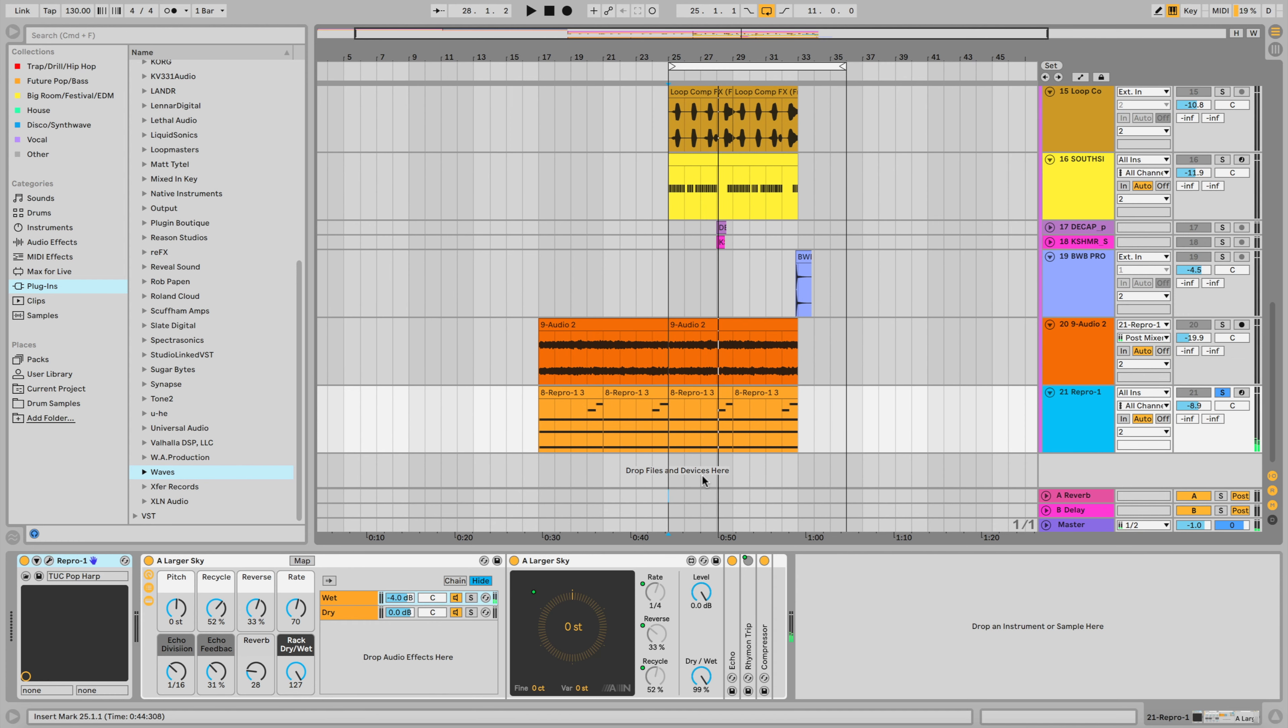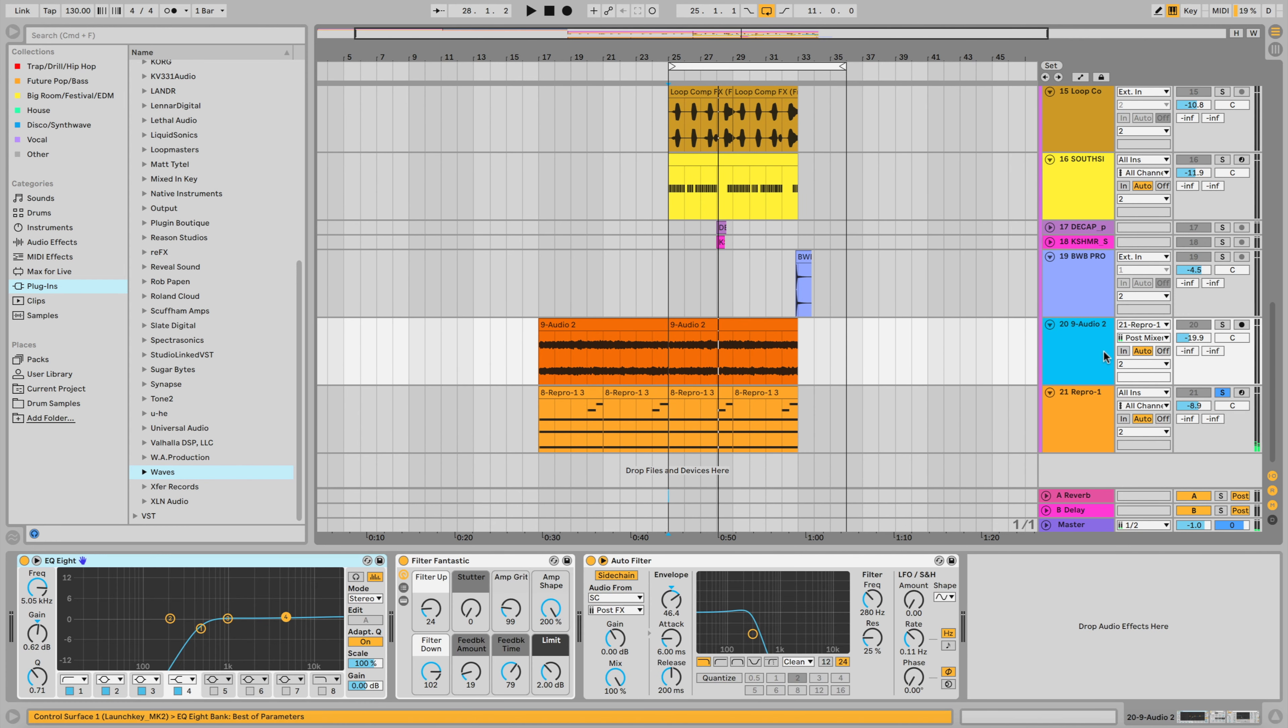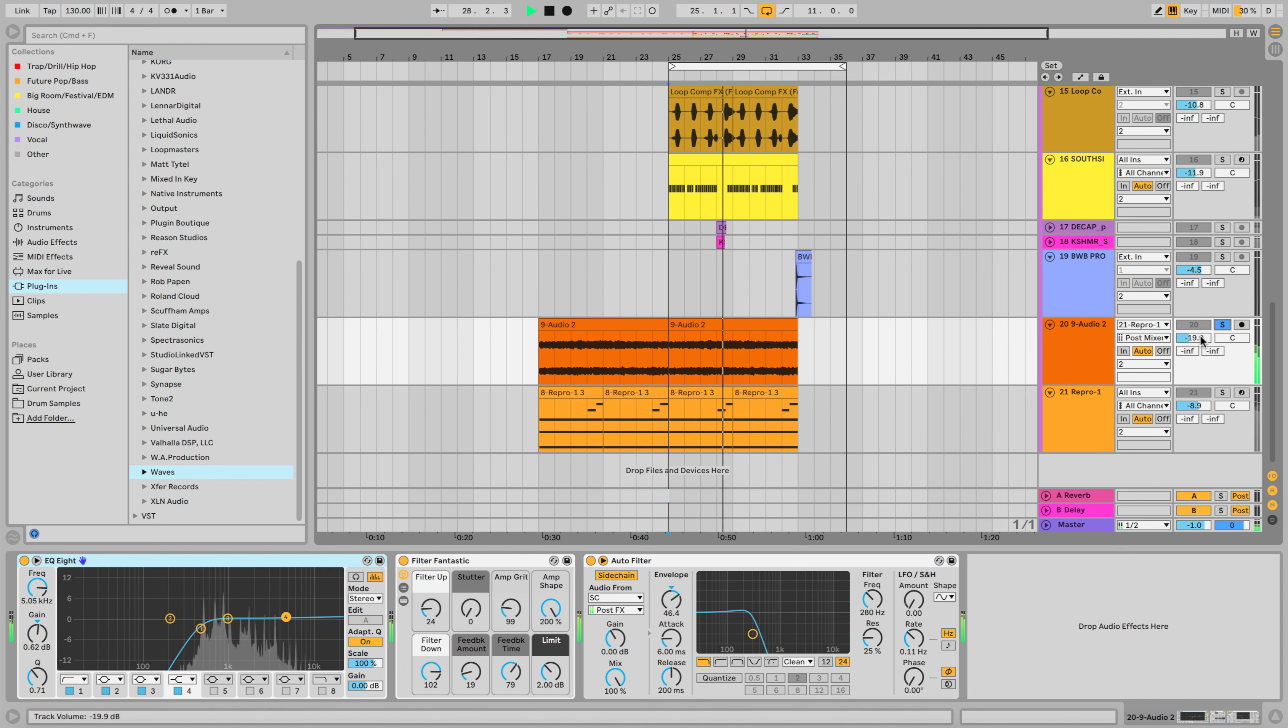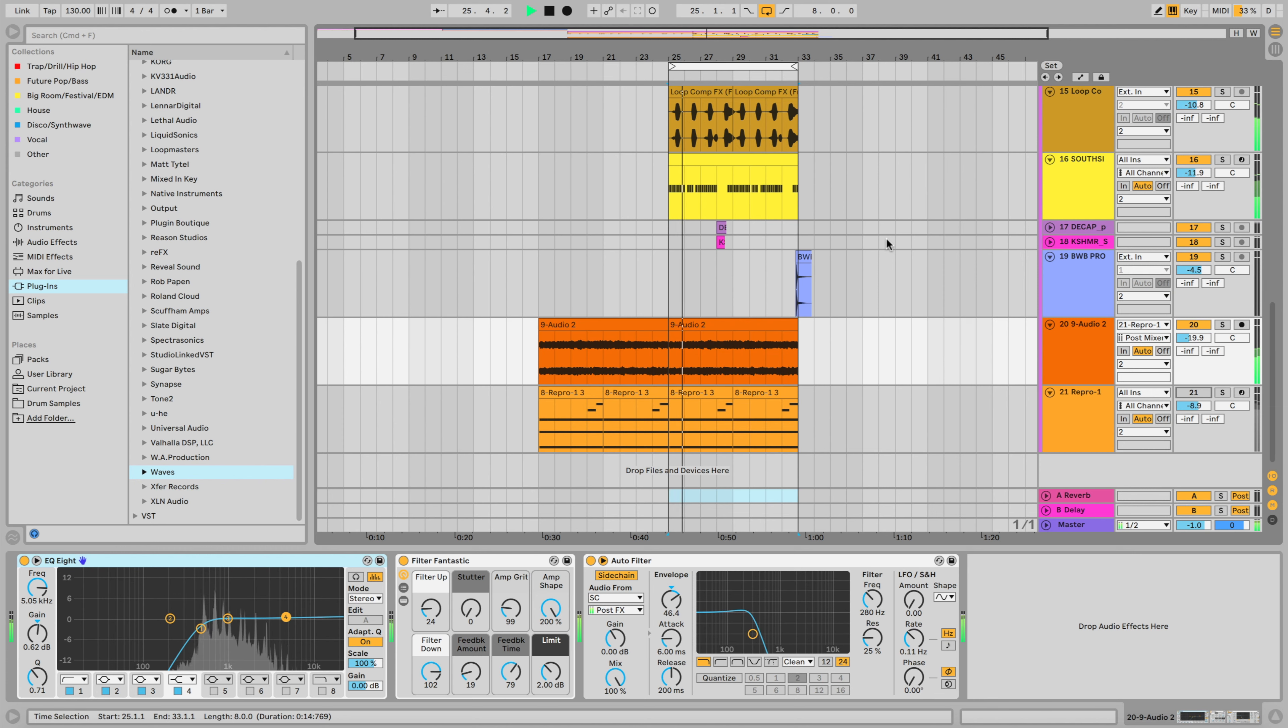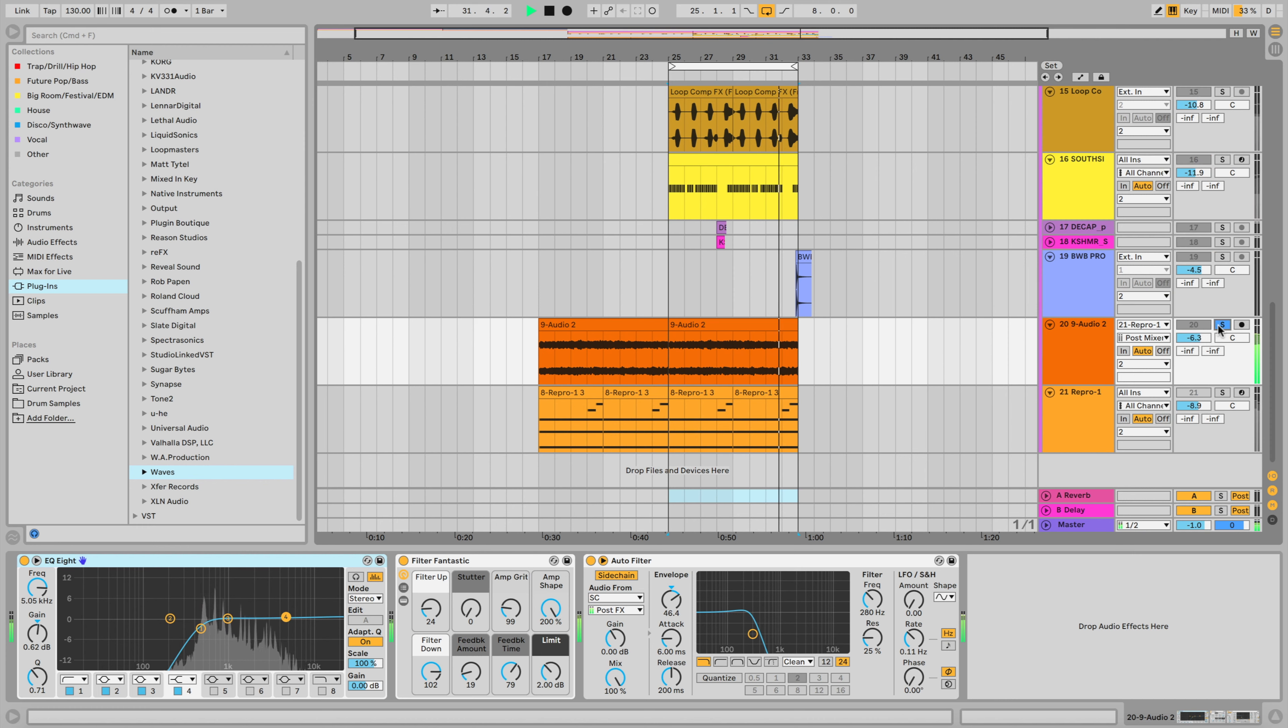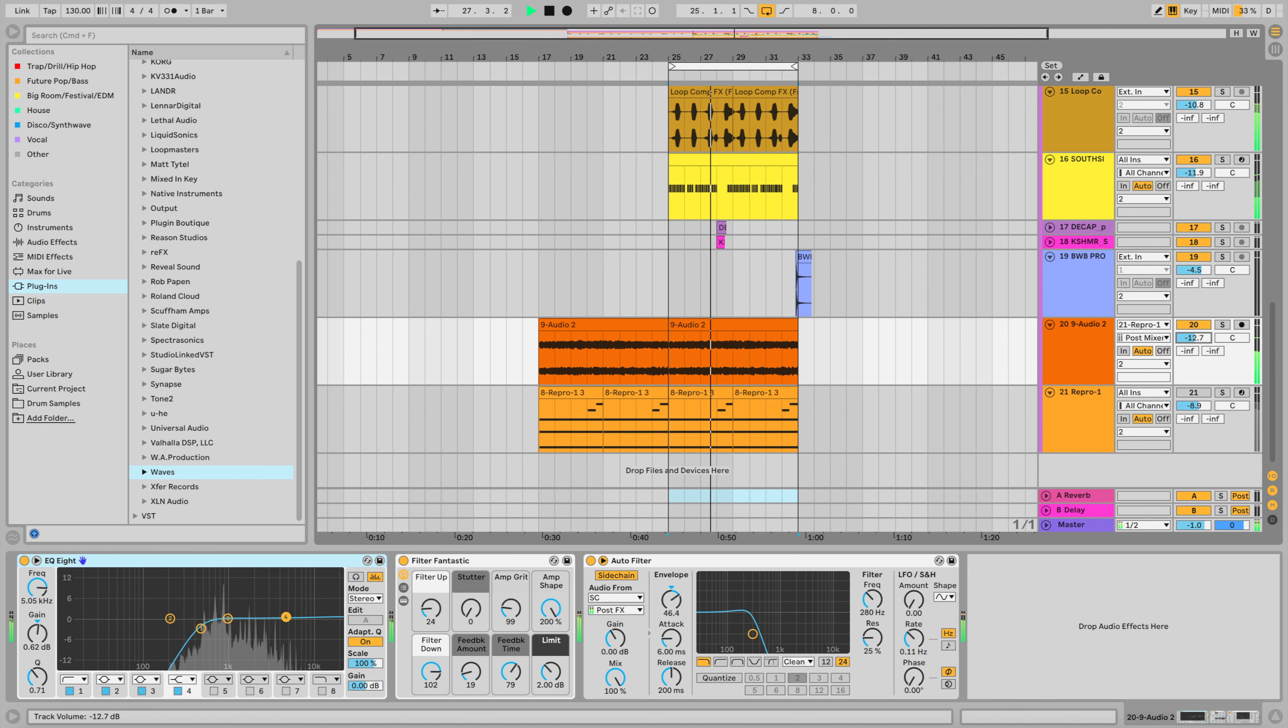As well as another effects rack from Ableton. And I sidechained the auto filter to the kicks. And I adjusted the envelope, the attack and the release. Really cool. So you see how I attached an emotion to that sound palette and brought it to life.